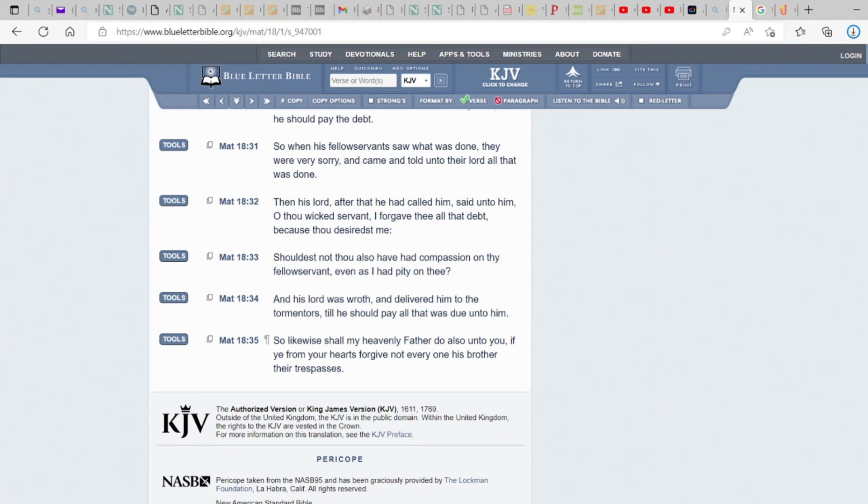So, again, today we will continue to learn about the Messiah. This was Matthew 18. I am Yehudah. This is Yah's Assembly. So, please subscribe, hit that notification bell, like, and share our content. Until next time, peace, family. Amen.